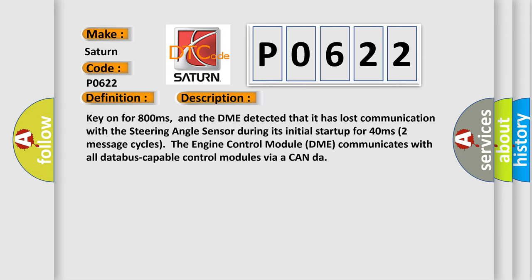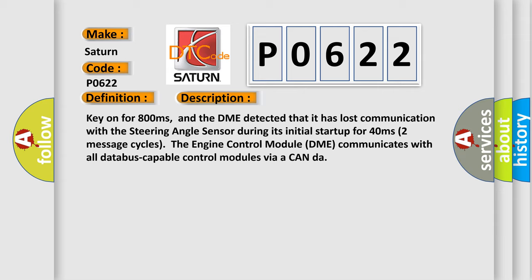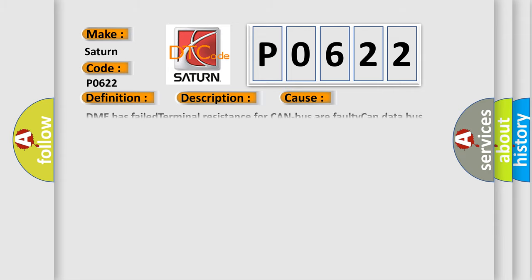The engine control module DME communicates with all database-capable control modules via a CAN data bus. This diagnostic error occurs most often in these cases: DME has failed terminal resistance for CAN bus or faulty CAN data bus wires have short-circuited to each other, or the steering angle sensor module is faulty.